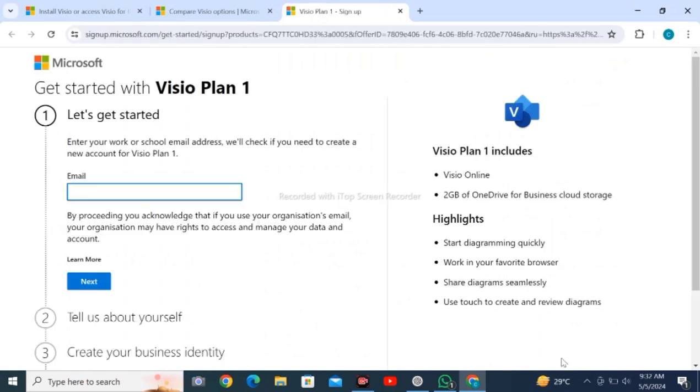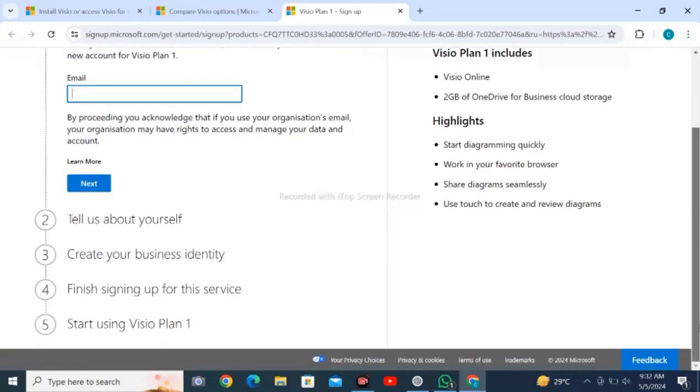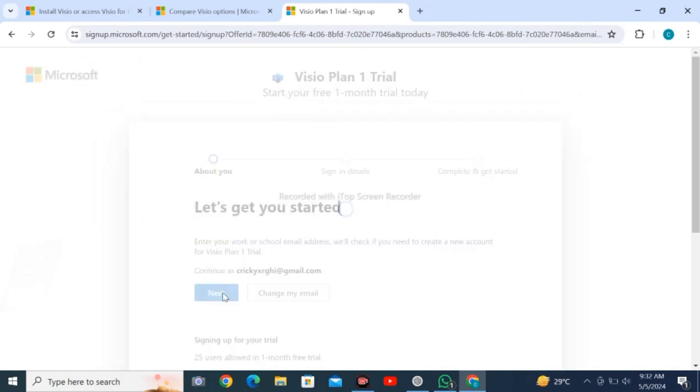I am checking the second option. After this, wait for loading. Till then, tap on like and subscribe. Enter your email, tell about yourself, create your business identity, and finish signing up to start using Visio plan. I have entered my email and clicked next.